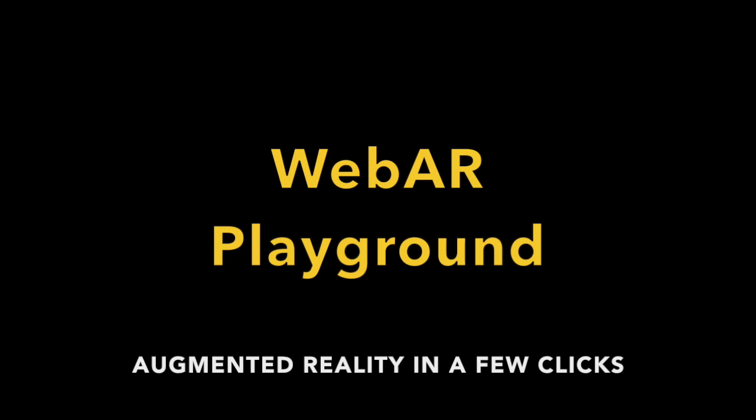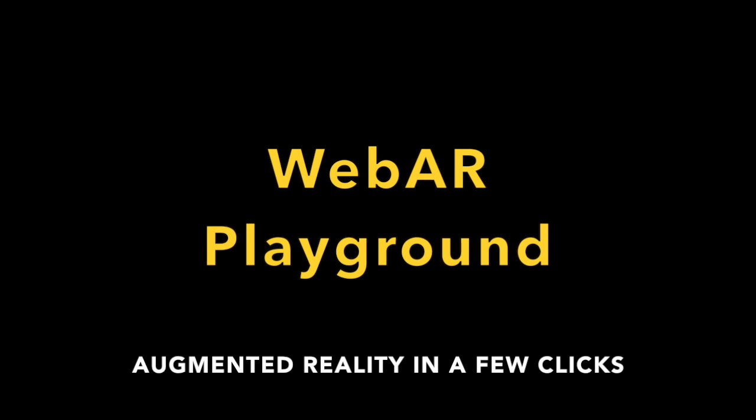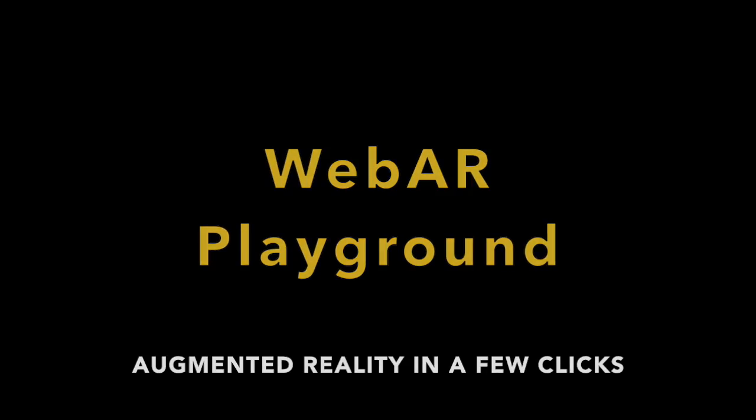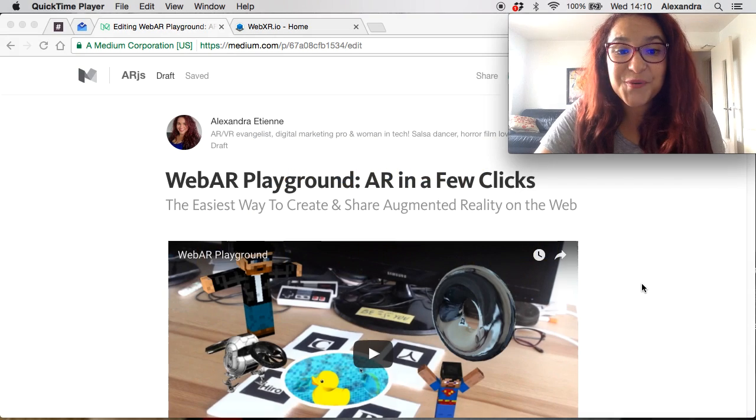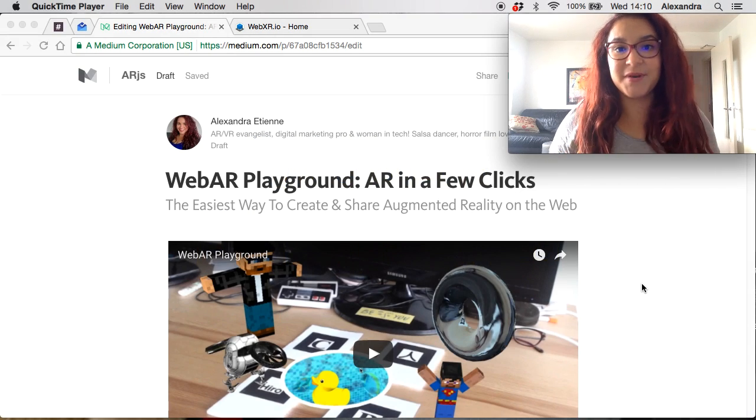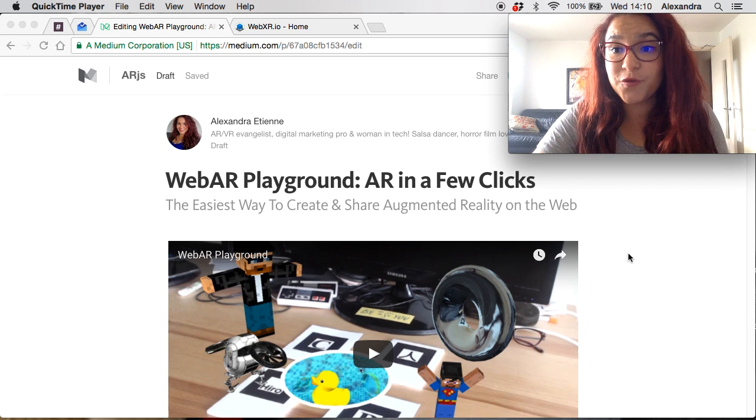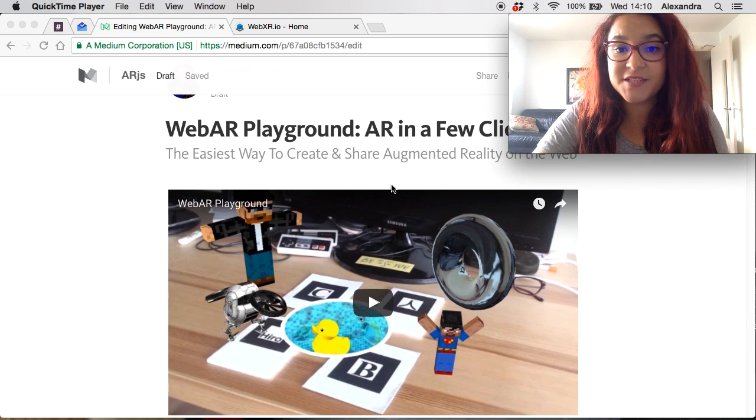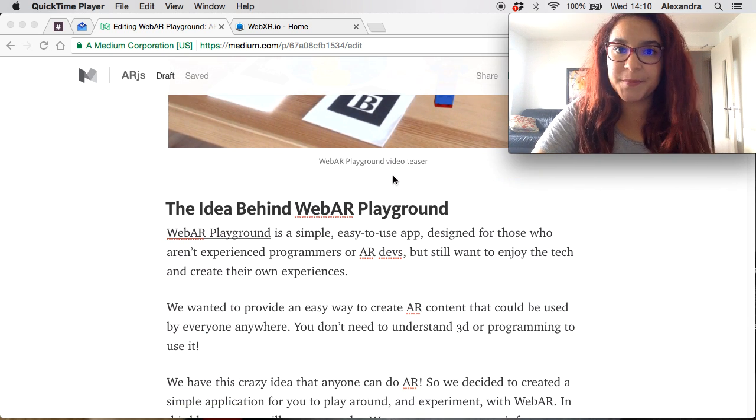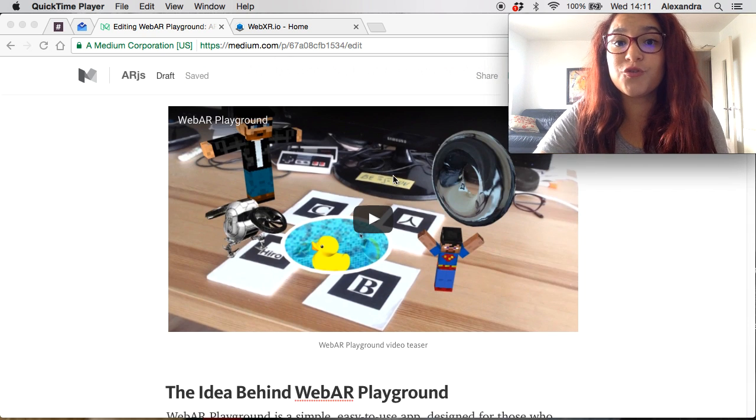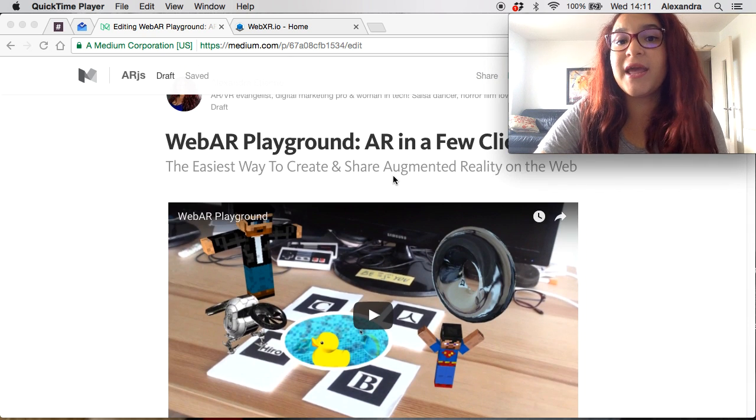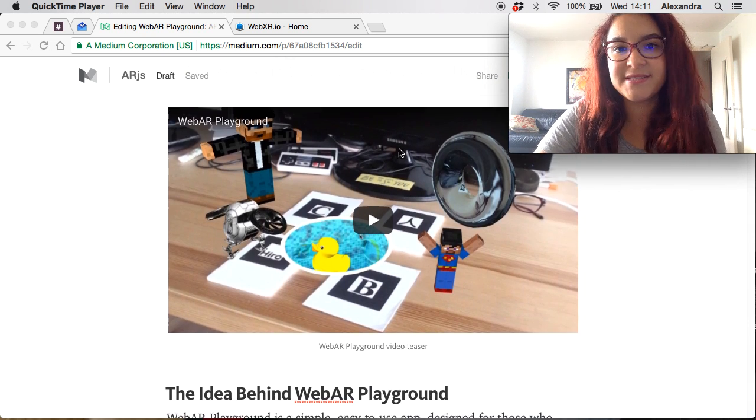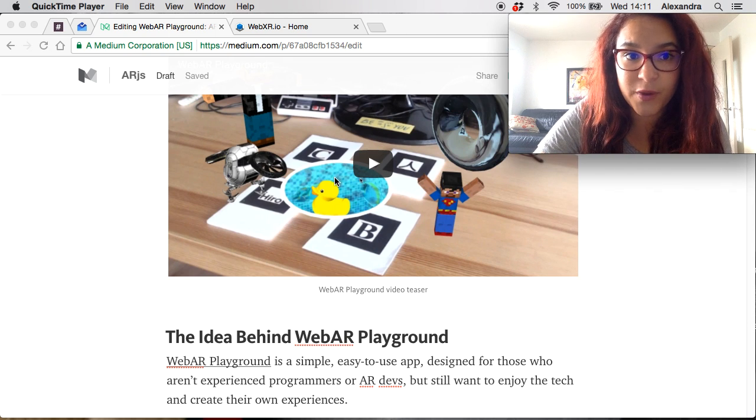Welcome to WebAR Playground. In this video you will learn how to create AR content without being a web dev or a programmer. We have this crazy idea that anybody can do AR and that's why we've created the WebAR Playground. In this blog post we explain a little bit about it and how you can use it to create your own AR content in a few easy steps and share it with your friends on the web.